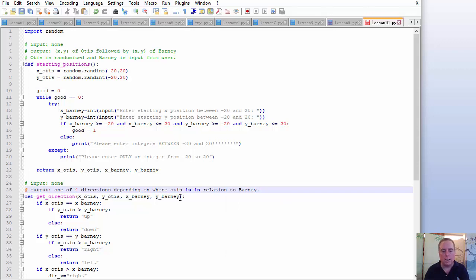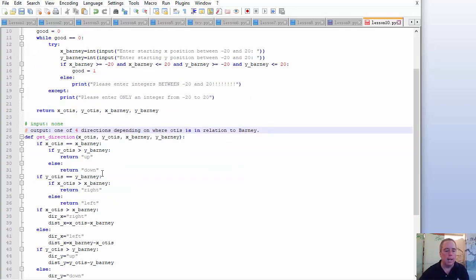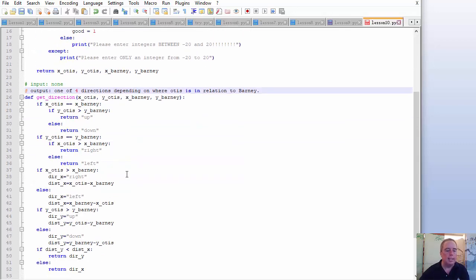So if Otis is north of us, we need to go north or up — as we coded. Plus we also found a distance. But for the output, that's all we're doing: get the four directions. We're going either up, down, left, or right.